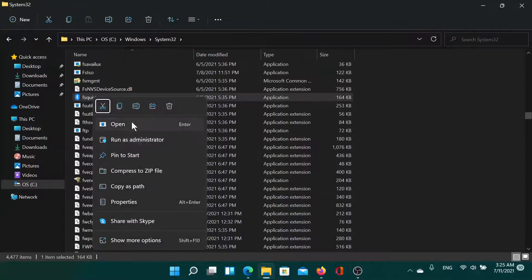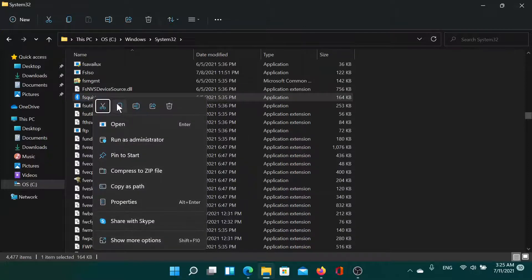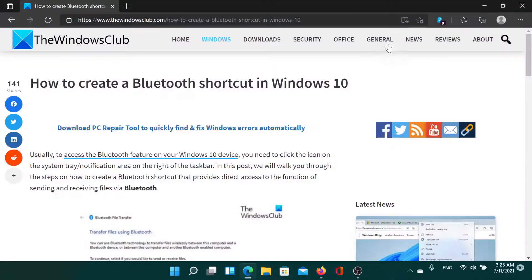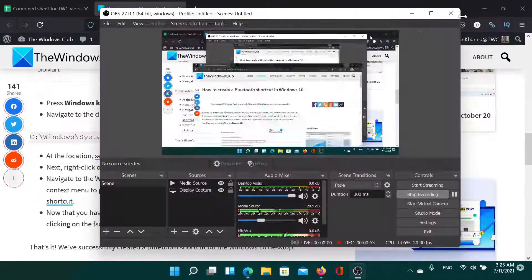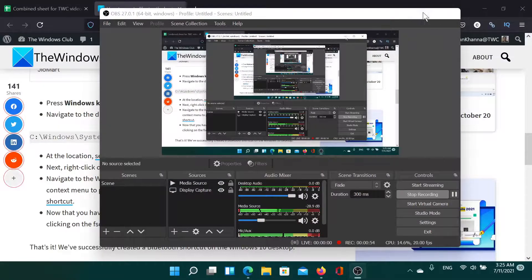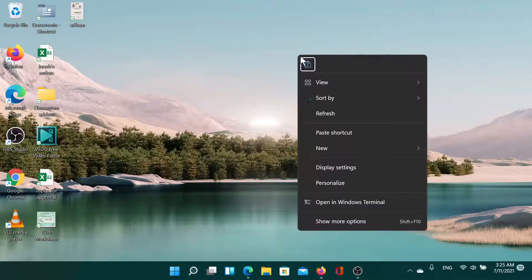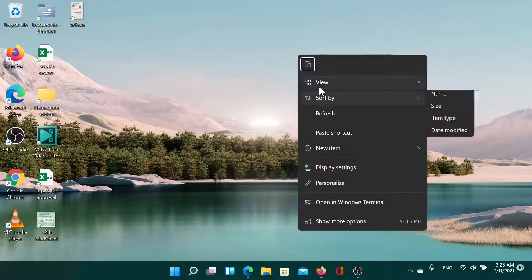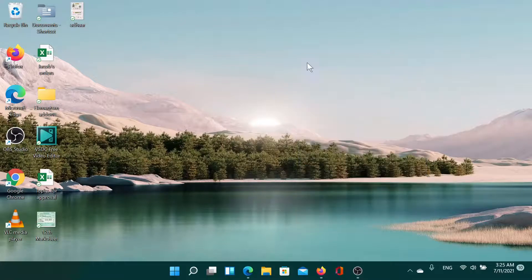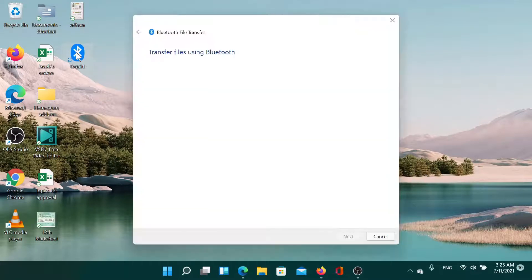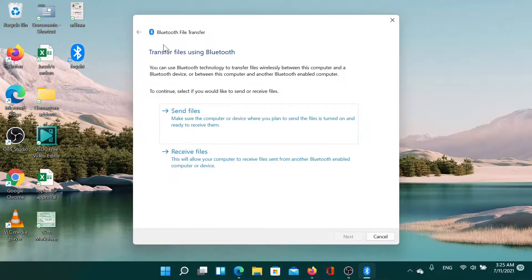Then go to the desktop and paste it here. When you double click on it, it opens the Bluetooth file transfer option.